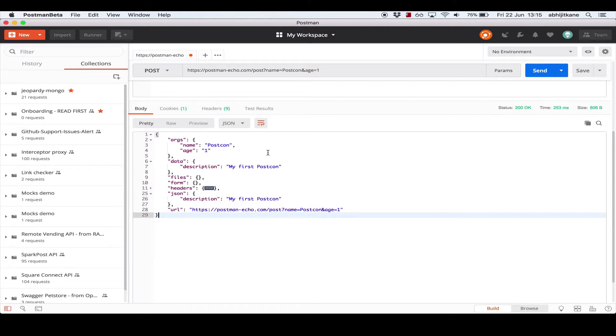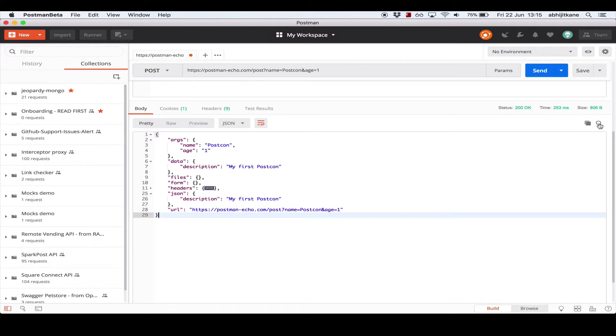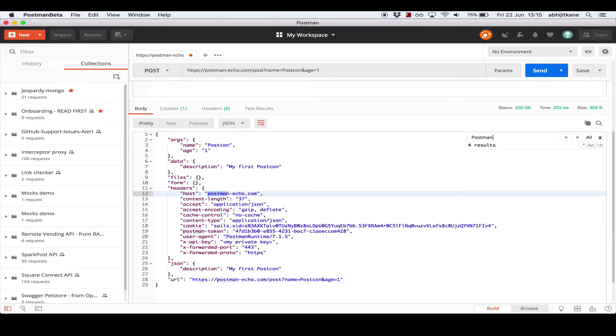Along with this, we also offer the ability to find certain strings in the response. The find feature can be activated by clicking Ctrl+F or Command+F, or clicking the magnifying glass on the top right. Let's search for postman. We see that there are four instances of postman in the response which we can cycle through by hitting enter.